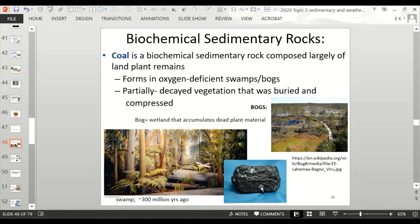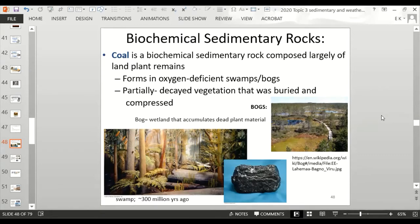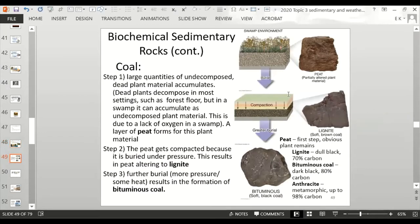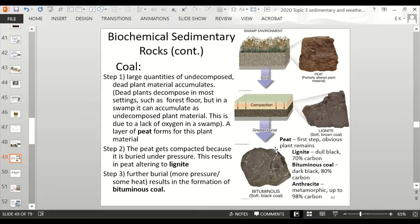The plant material initially is called peat — it's partially altered. It then gets compacted and buried further to become lignite, which is a little more solid. Eventually, with more burial and a little heat, you get bituminous coal. Anthracite coal is actually metamorphic, which we'll discuss in the metamorphic chapter.